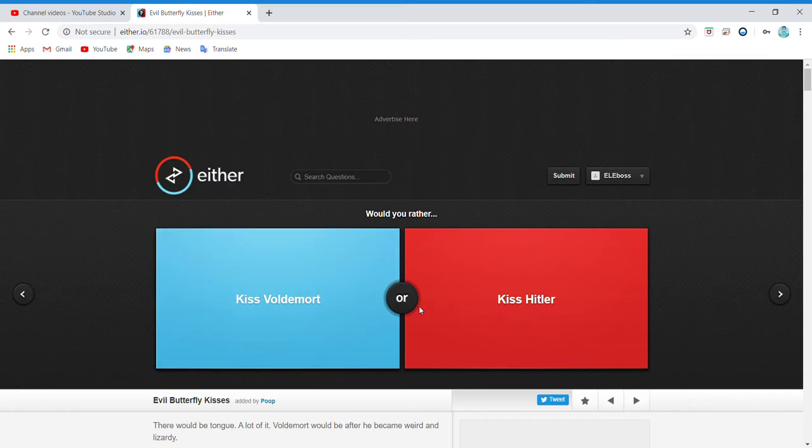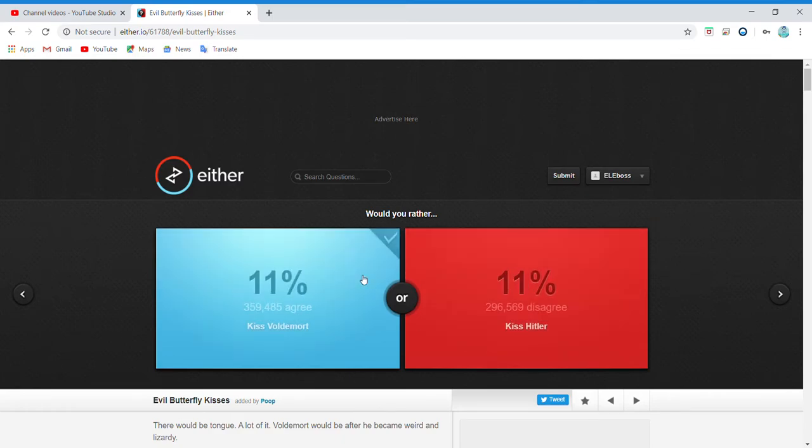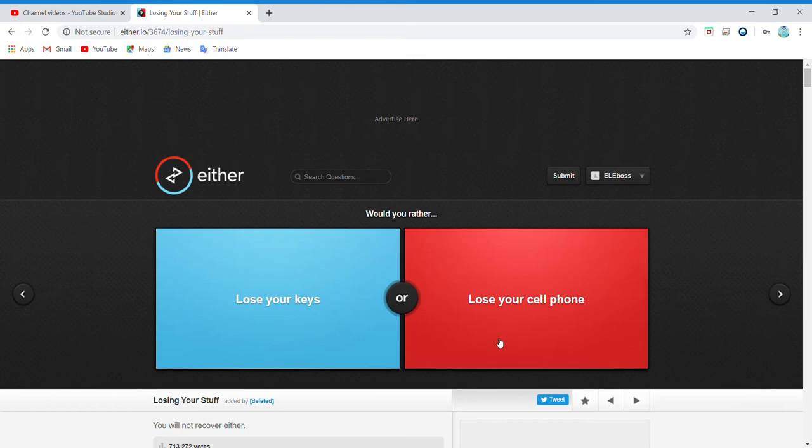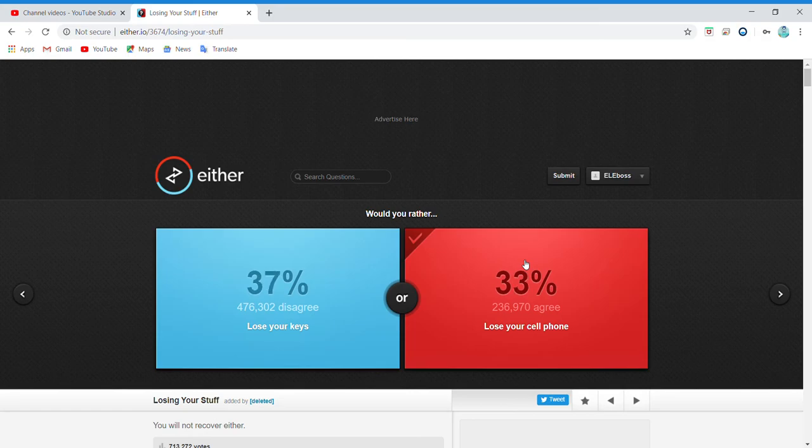Kiss Voldemort or kiss Hitler? Lose your keys or lose your cell phone? Lose your keys to what? I'd rather lose my phone because if it's a house...